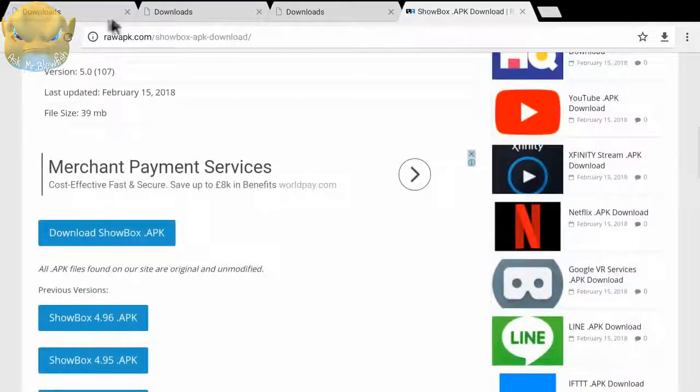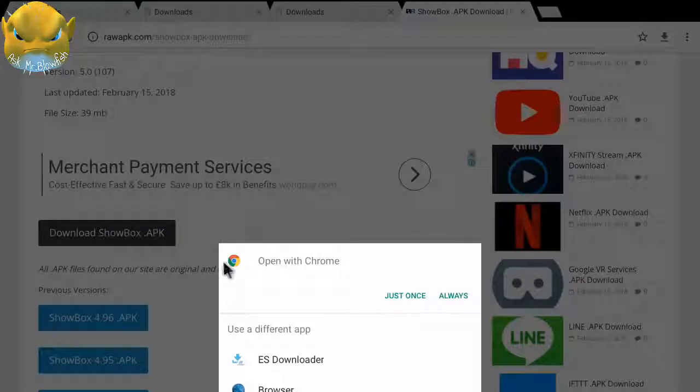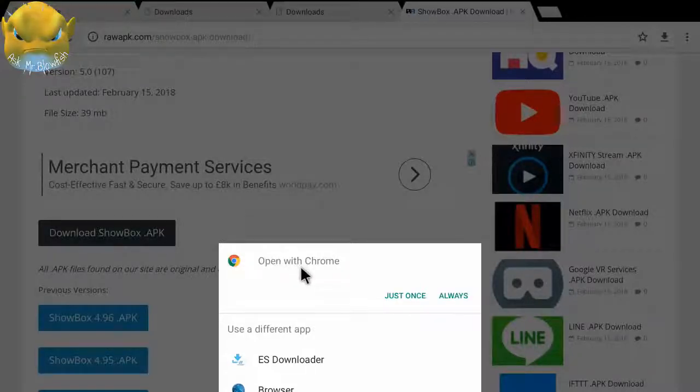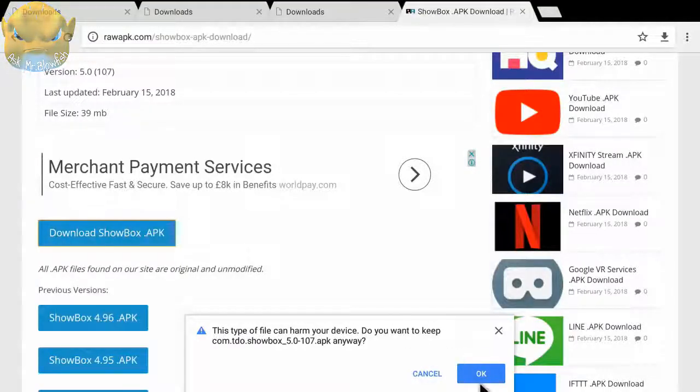In here you can see download ShowBox.apk. We're going to click on this and you can see it gives a pop-up window. It says open with Chrome and then it gives us two options. I will click on just once, and then it gives another pop-up window. In here we're going to click OK, so I'm going to click on OK.